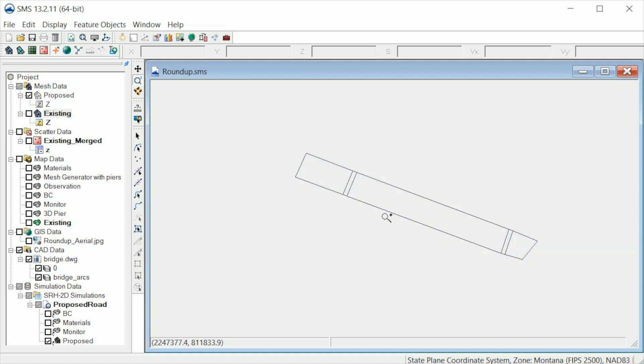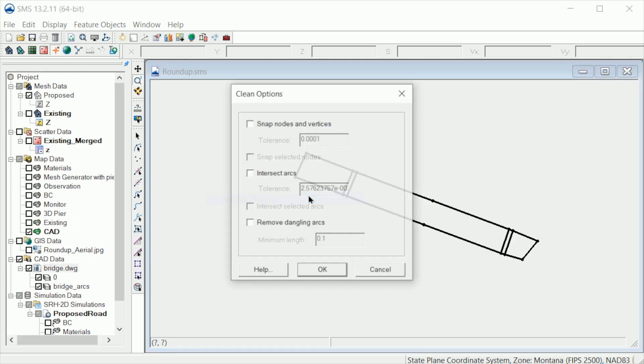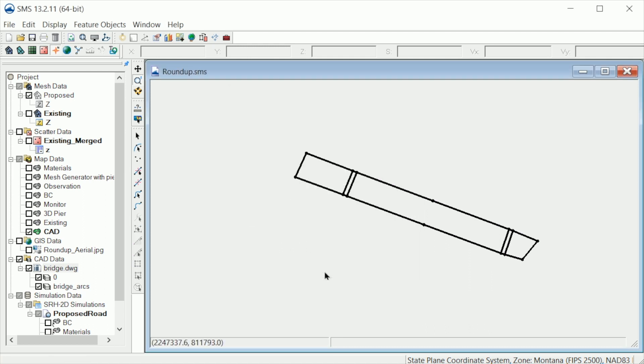Remember, this is just reference data at this point. To use it to create a mesh, we first need to convert the CAD data to feature objects. This is done by right-clicking on the CAD data and selecting Convert Feature Objects. Let's select these options in the Clean dialog. This creates a new coverage called CAD, as you can see here in the Project Explorer.